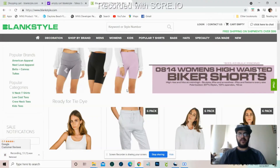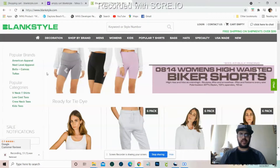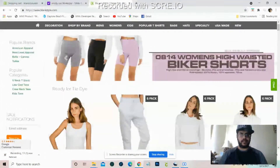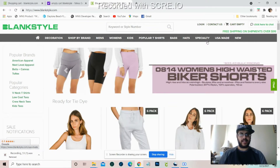Now we're over here at blankstyle.com and this is basically the opening page whenever you search and go to it. You're able to come on here and log in, contact if you need to, and click here to chat if you need any customer service.